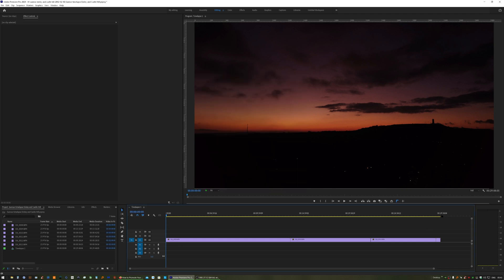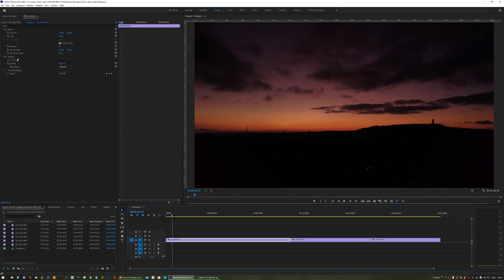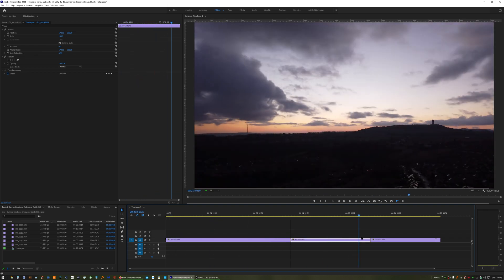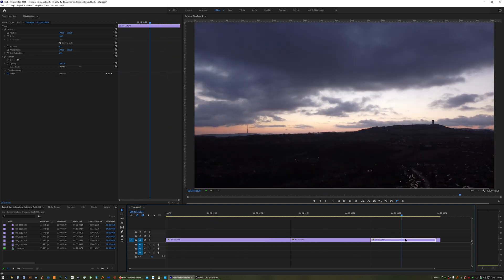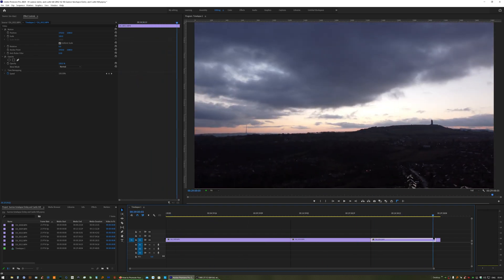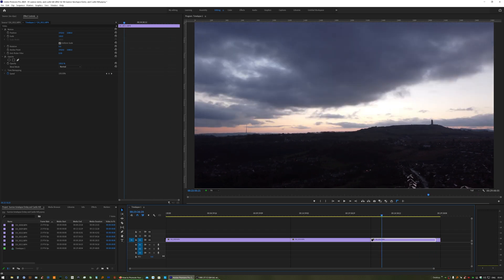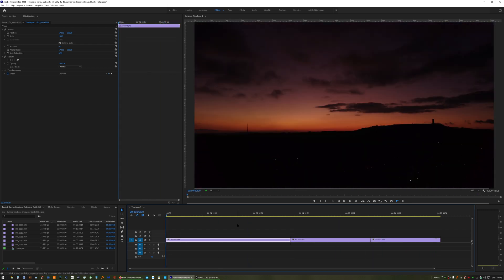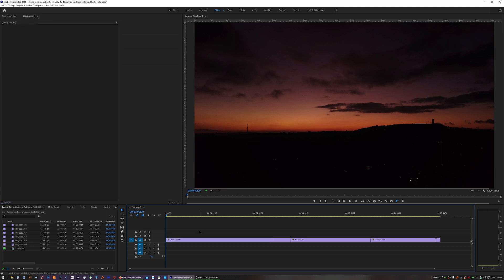So obviously we've got nearly half an hour of footage here. First thing to do is just have a scroll through. See if there's any bits that need cutting out. There isn't in this case. You could stabilize the footage at this stage. That would give you the best results, but you're stabilizing half an hour of footage and that's going to take a hell of a long time. So the best thing to do is to speed it up first and then move on to the stabilized settings.